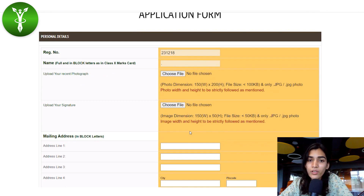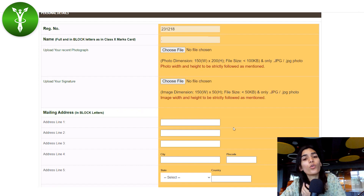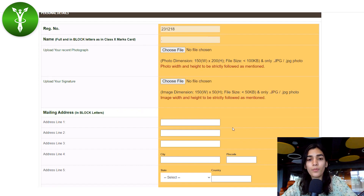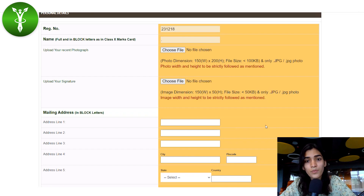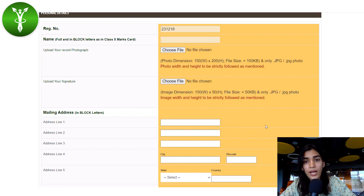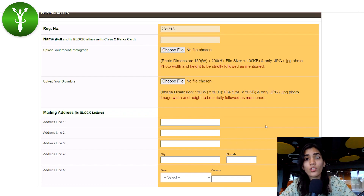In the application form, your registration number and full name will already be filled in. You need to upload a recent photograph. Please make sure the photograph is clear with a plain background. The most important thing to keep in mind is the photo dimensions — they must be 150 width and 200 in height. The file size must also be compressed below 100 KB. If you have trouble with that, compress the file online before uploading.